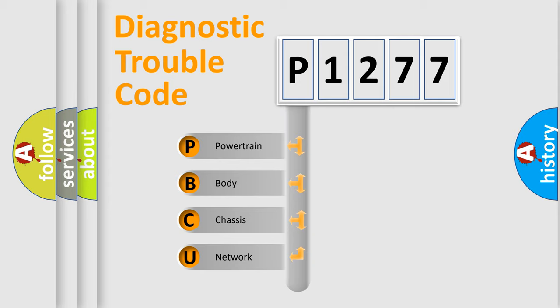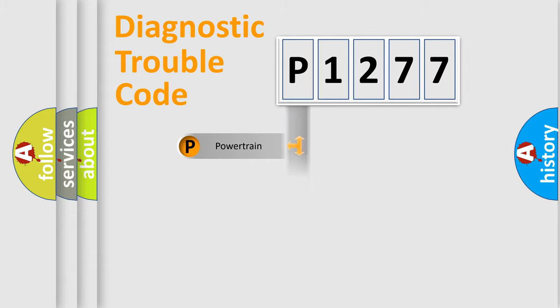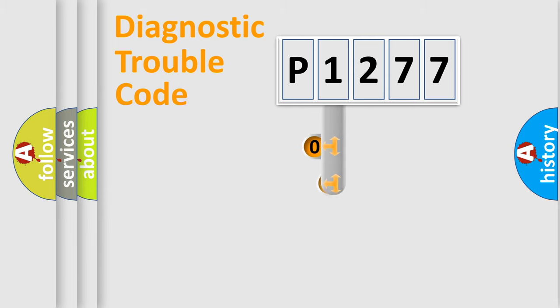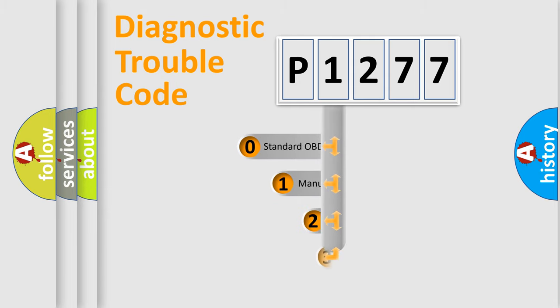We divide the electric system of the automobile into four basic units: Powertrain, Body, Chassis, and Network. This distribution is defined in the first character code.